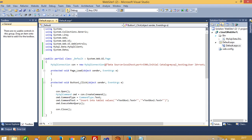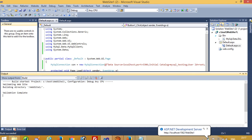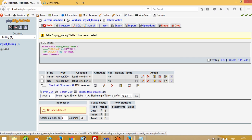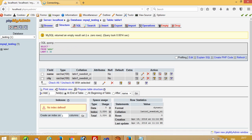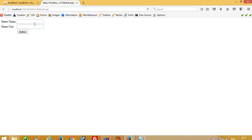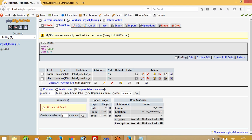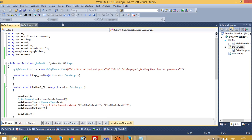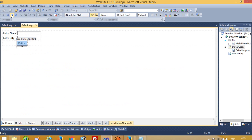Now I am going to run this. You can see right now we don't have any record. I type 'Amit' and 'Rajkot' and press this button — you can see we got this record. Now I am going to perform the delete operation.